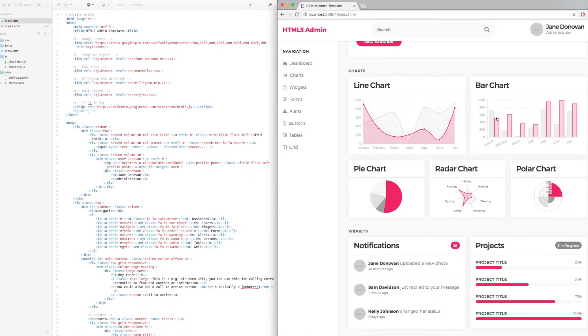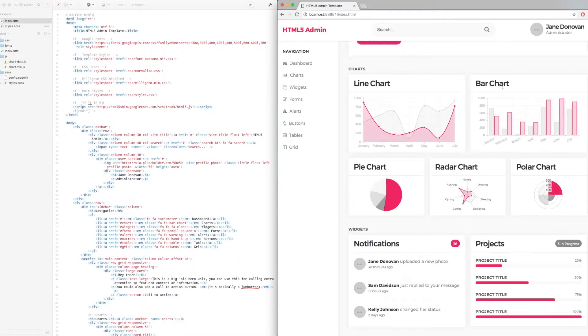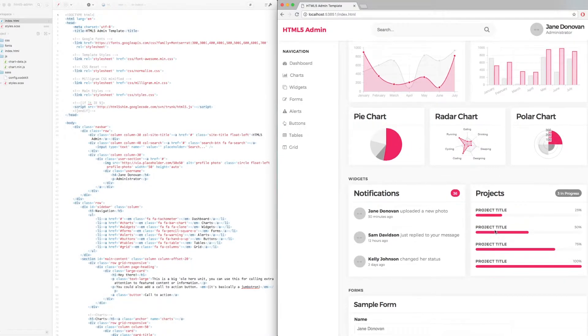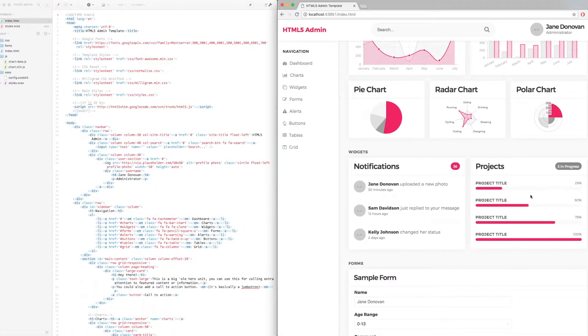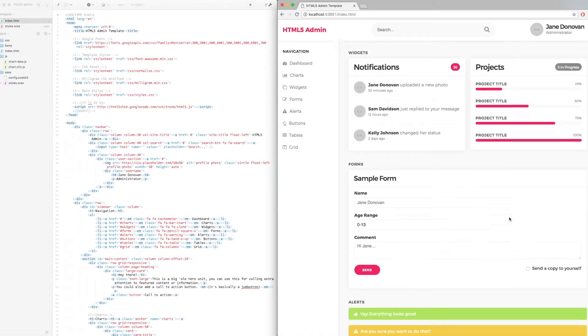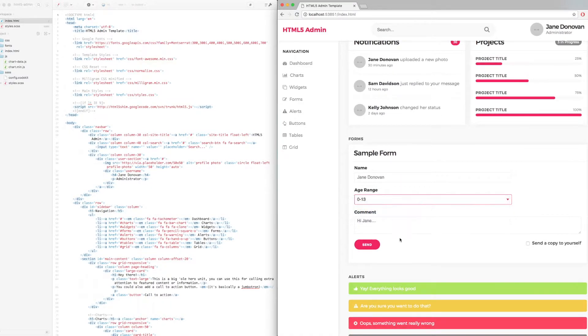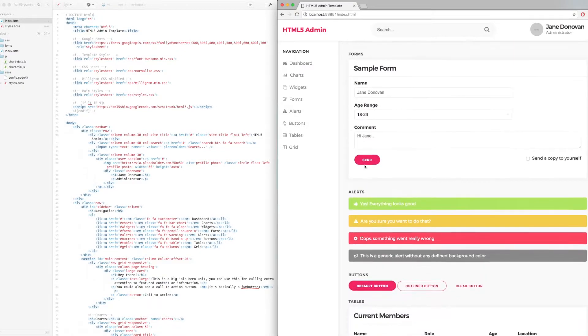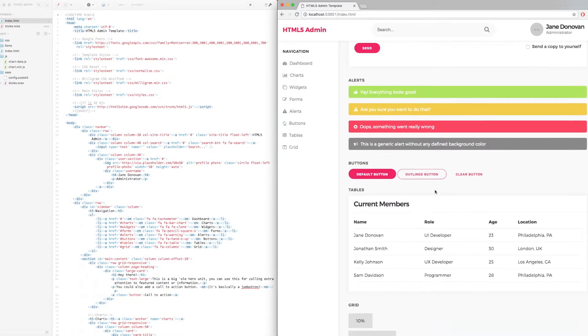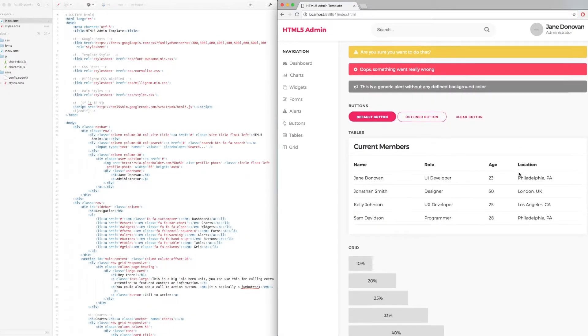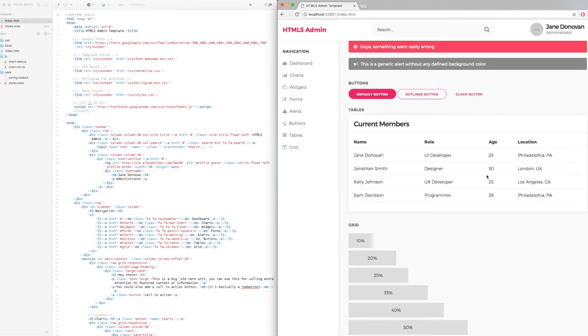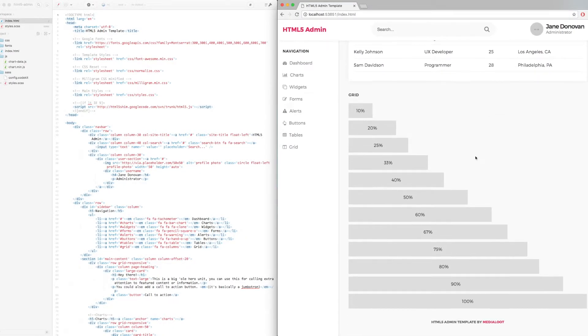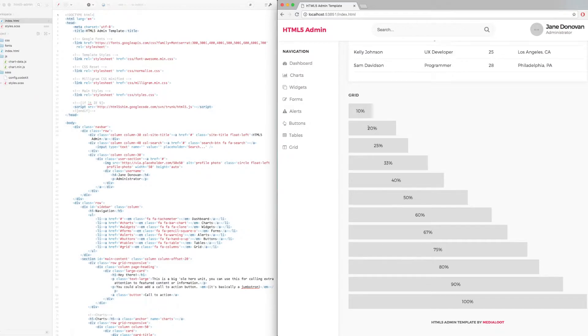So if we go through the page, you can see that we've got lots of charts here, notification section, project section, we've got some sample form elements, they drop down, some text fields and you can see we've got various buttons throughout the page and these three button styles here. We've got the tables section here and we've also got a full responsive grid section.